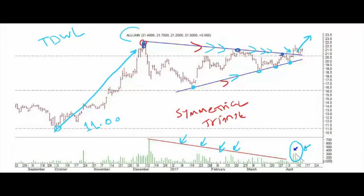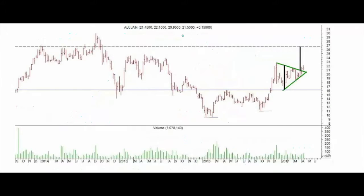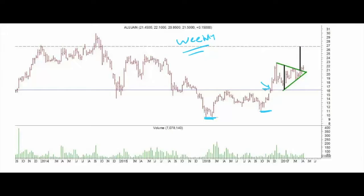Now we need to know where the stock is heading. To find the target, we go to the weekly chart and check the overall structure. We can see that the start of the bullish signal was the higher troughs, and then the breakout over 16 in December reversed the medium-term sideways trend into a new medium-term uptrend.